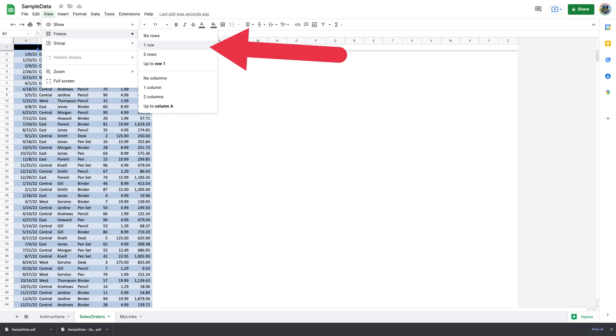If your Google Sheets data is spread across multiple pages, you may want to include the headers on each page that you print. This makes reading the data easier, as you know exactly what column is for what data on each page. To print column headers on each page, you'll first freeze the header row. Open your workbook and access the worksheet you want to print.